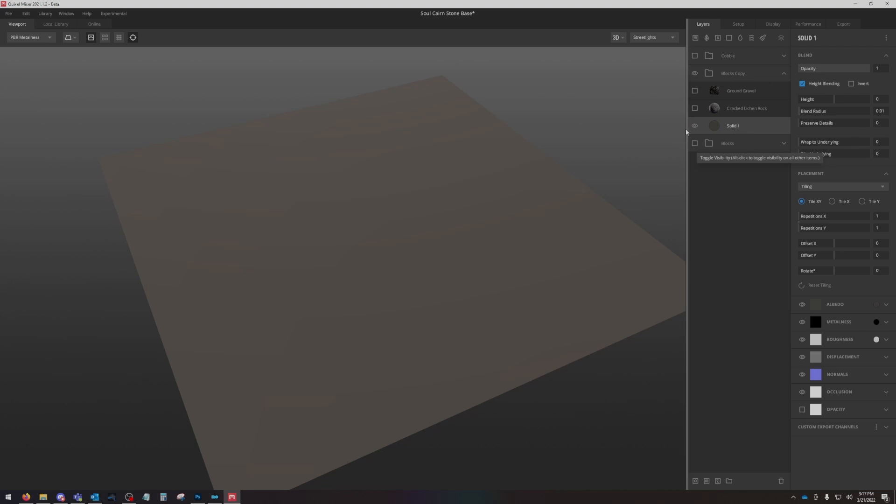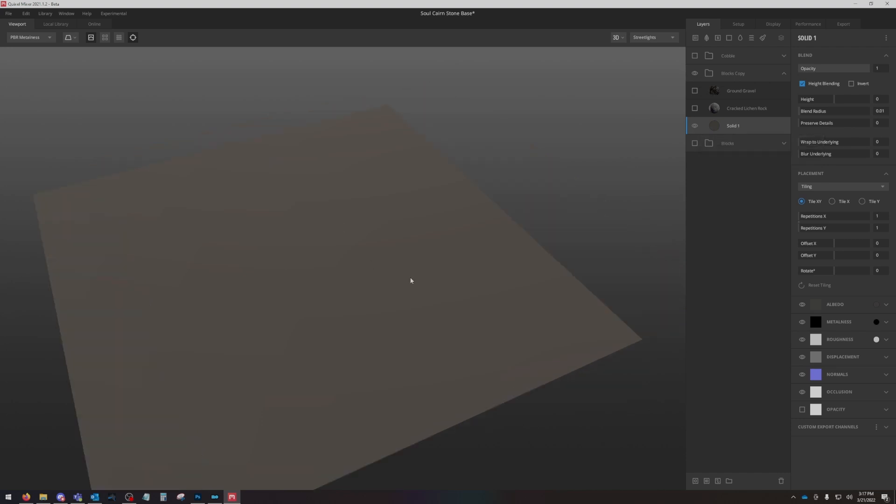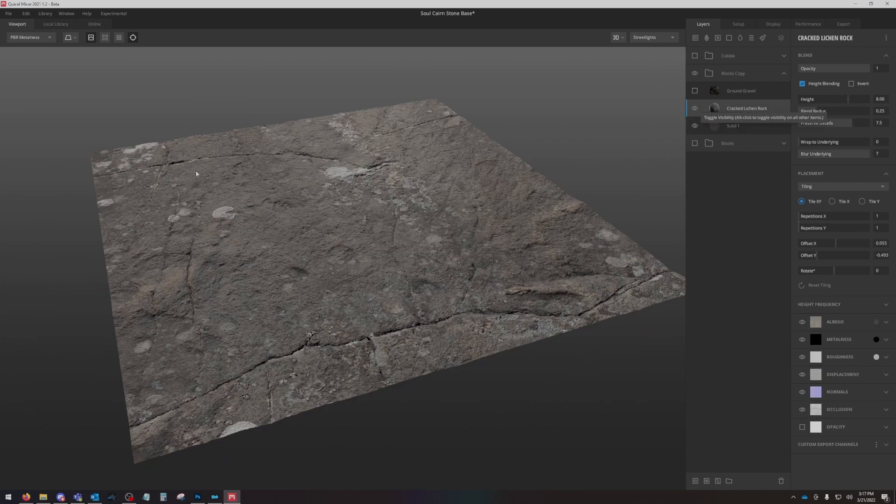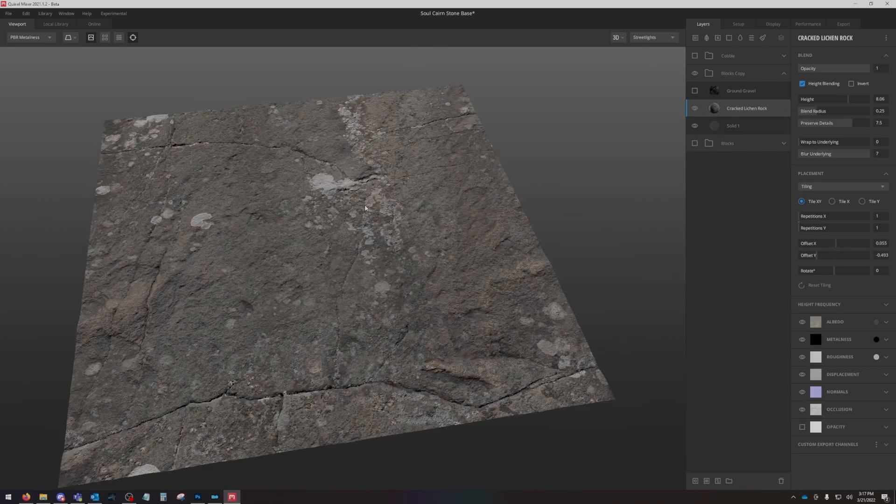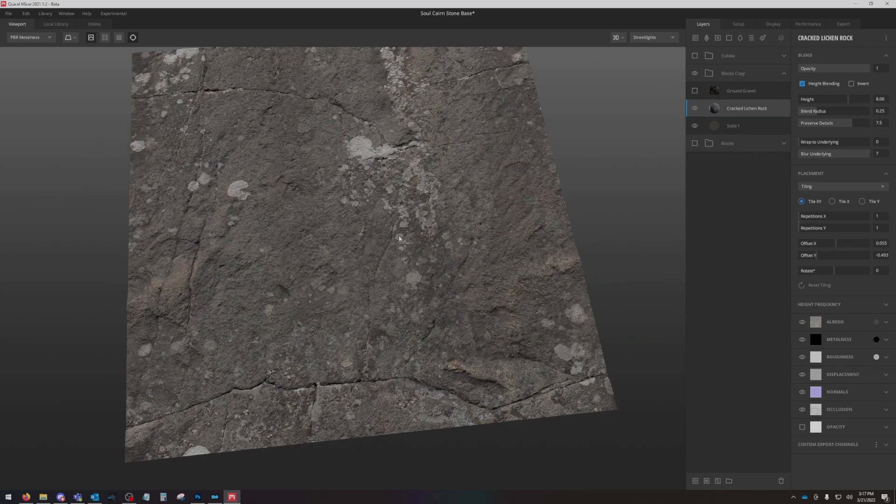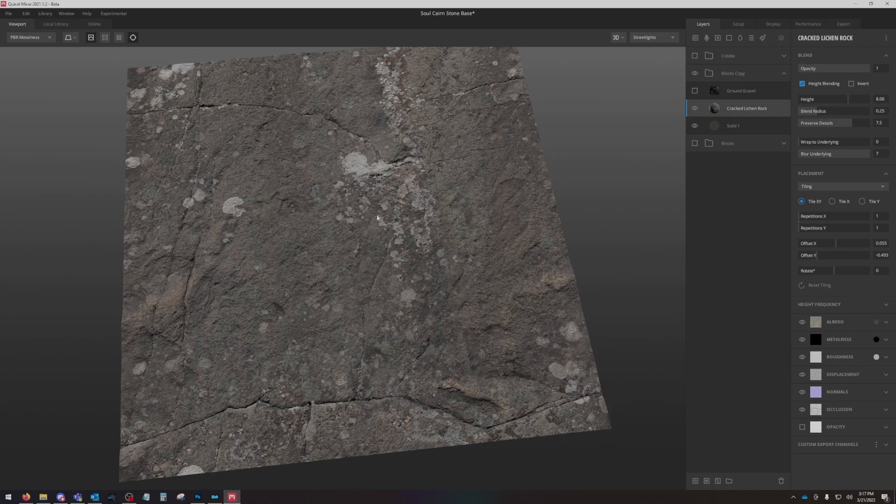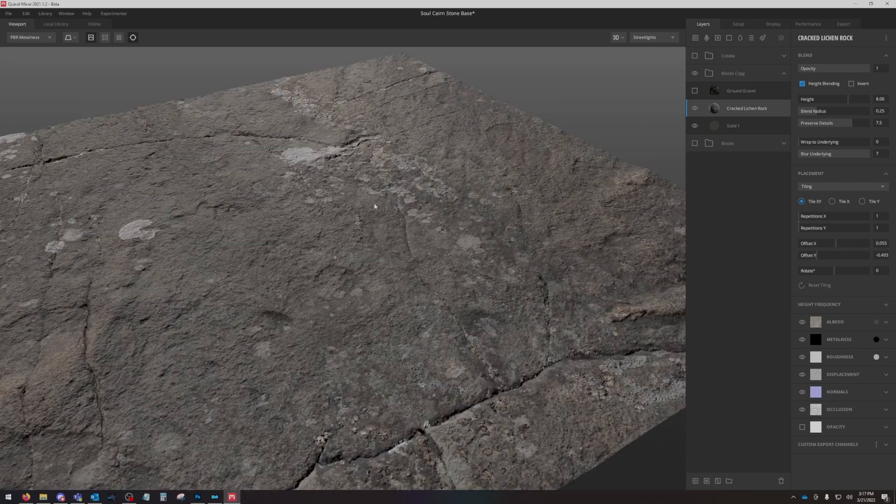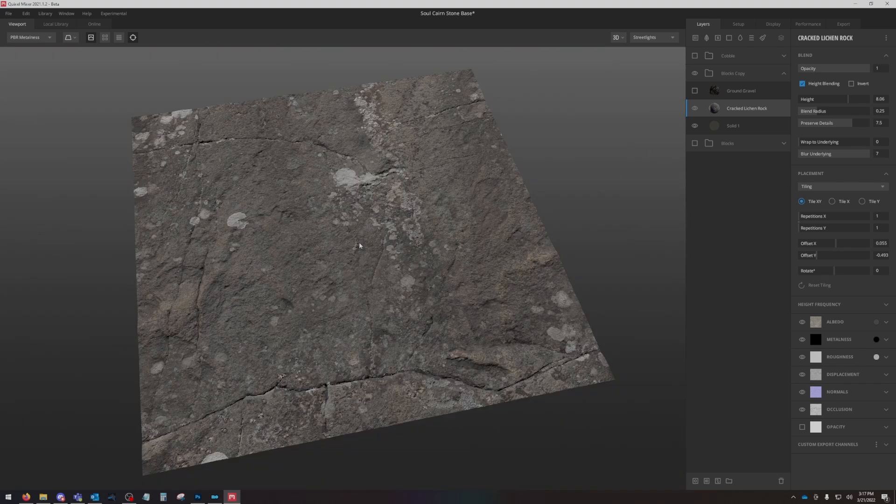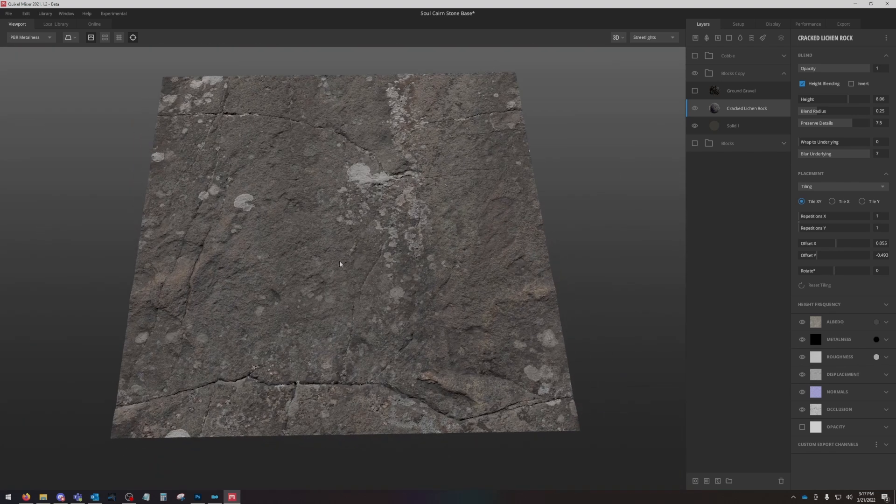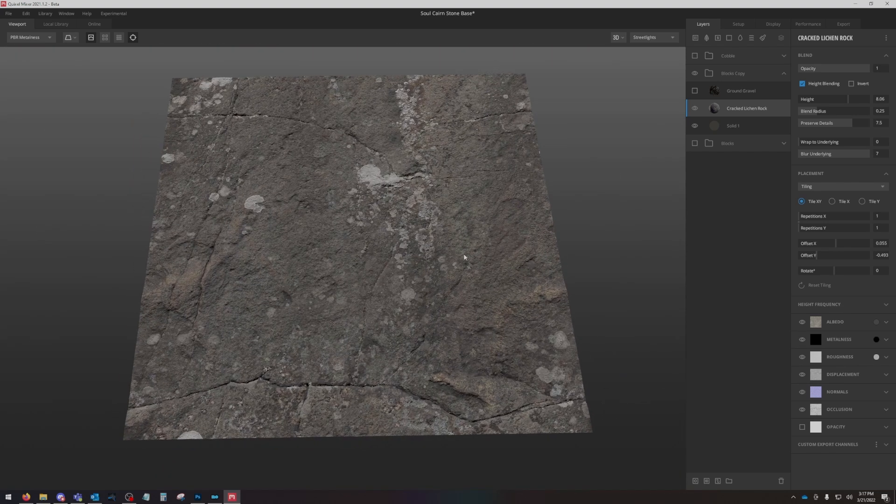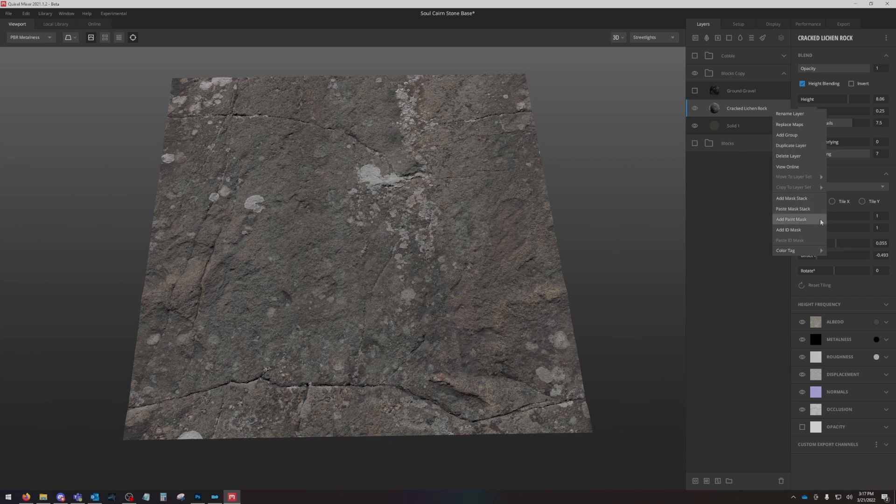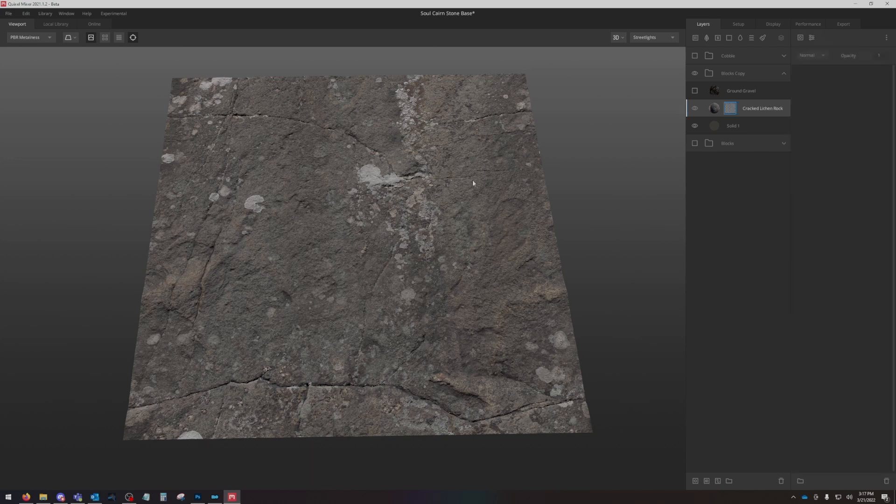First thing I've done is I've created a solid layer and put a color on it, and I will show you why in a second. The next thing I have is just this cracked lichen rock. It's a very basic stone scan, actually one of my favorite scans. I use it all the time. What we're going to do is right-click our cracked lichen rock here and we are going to add mask stack, right there.